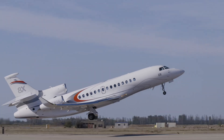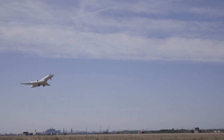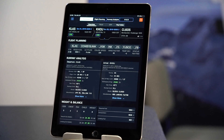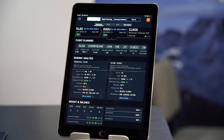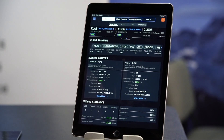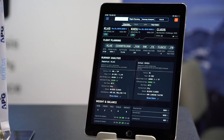With this in mind, Aircraft Performance Group recently expanded the scope of its iPreFlight Genesis app to combine runway analysis and weight and balance calculations with other flight planning functions.